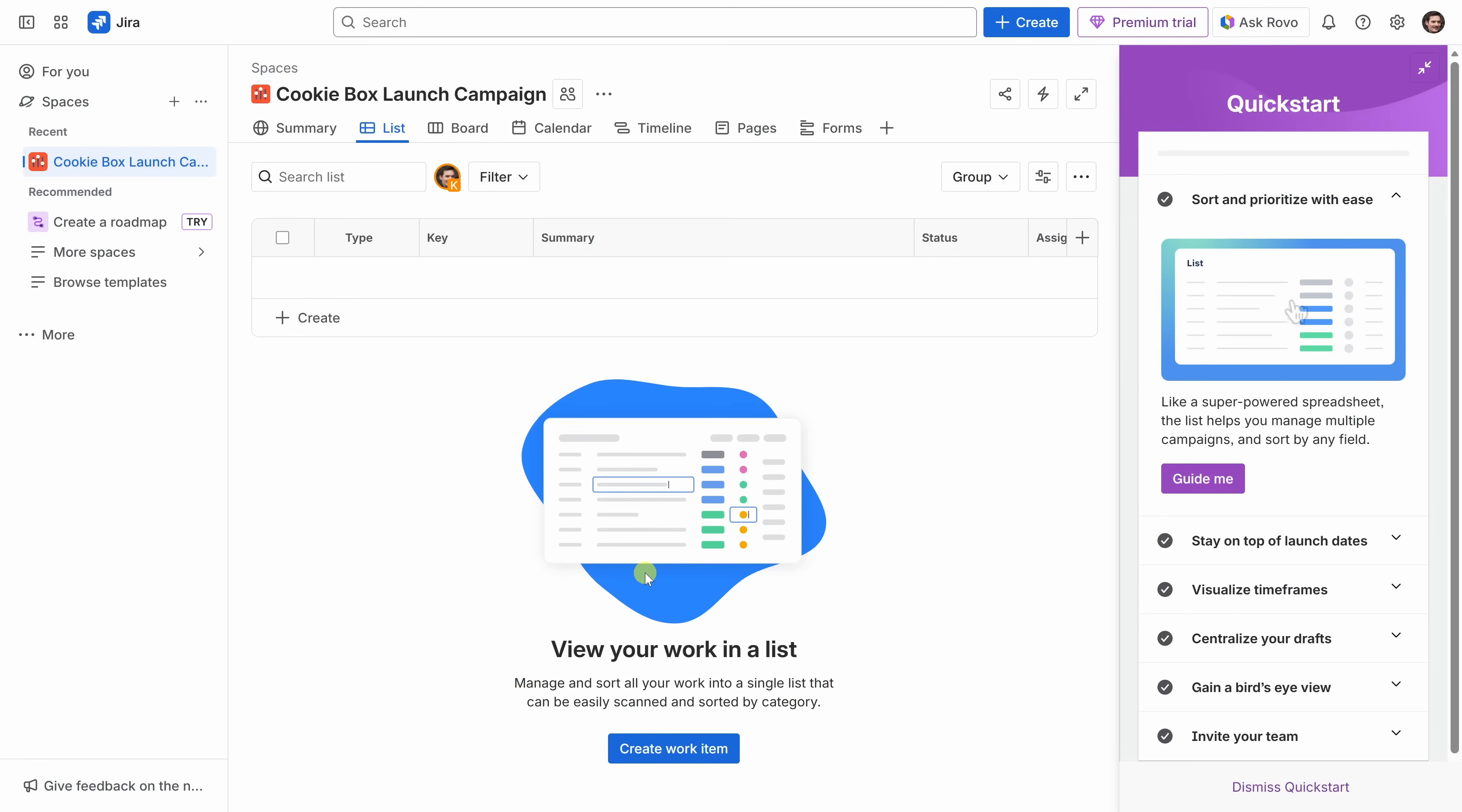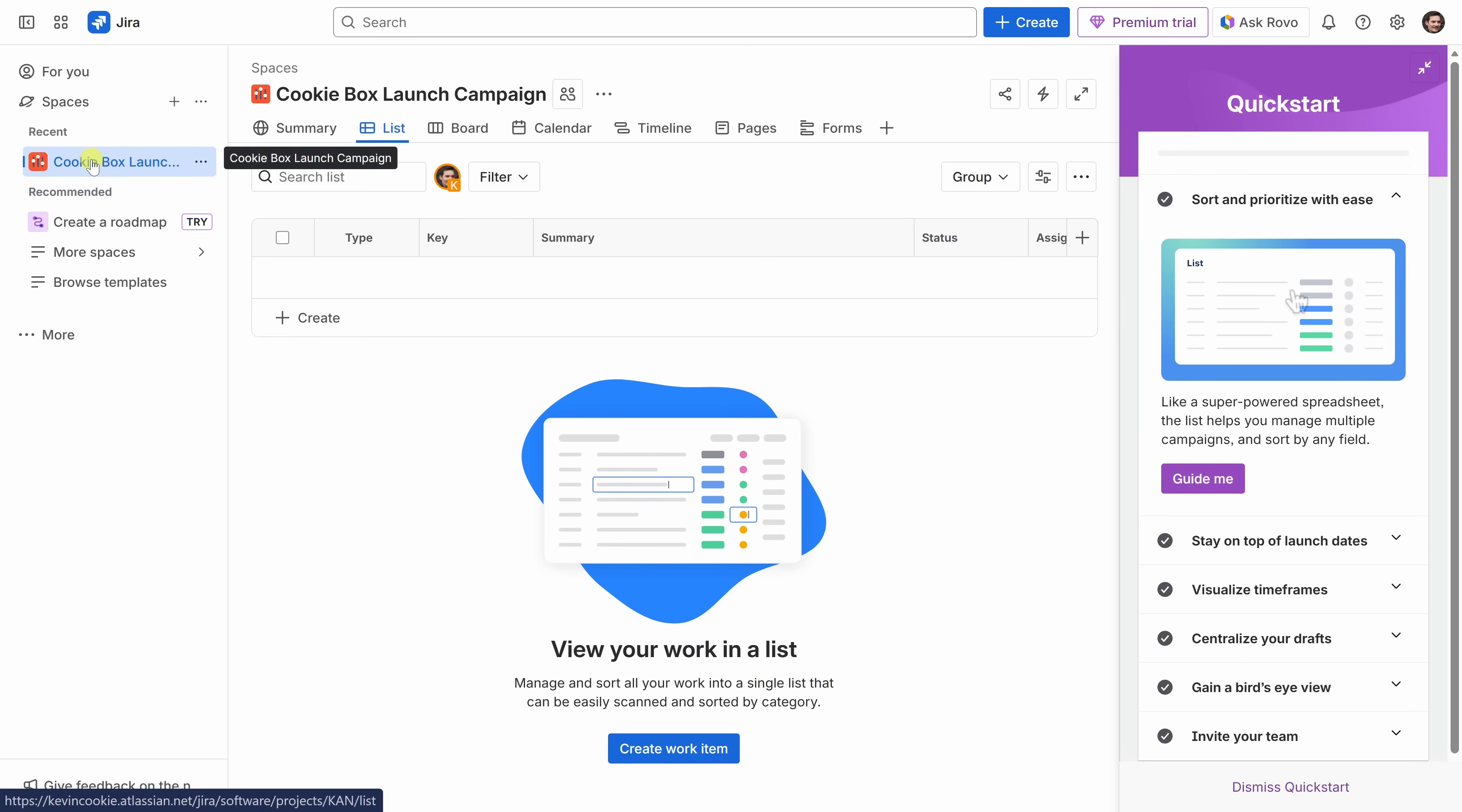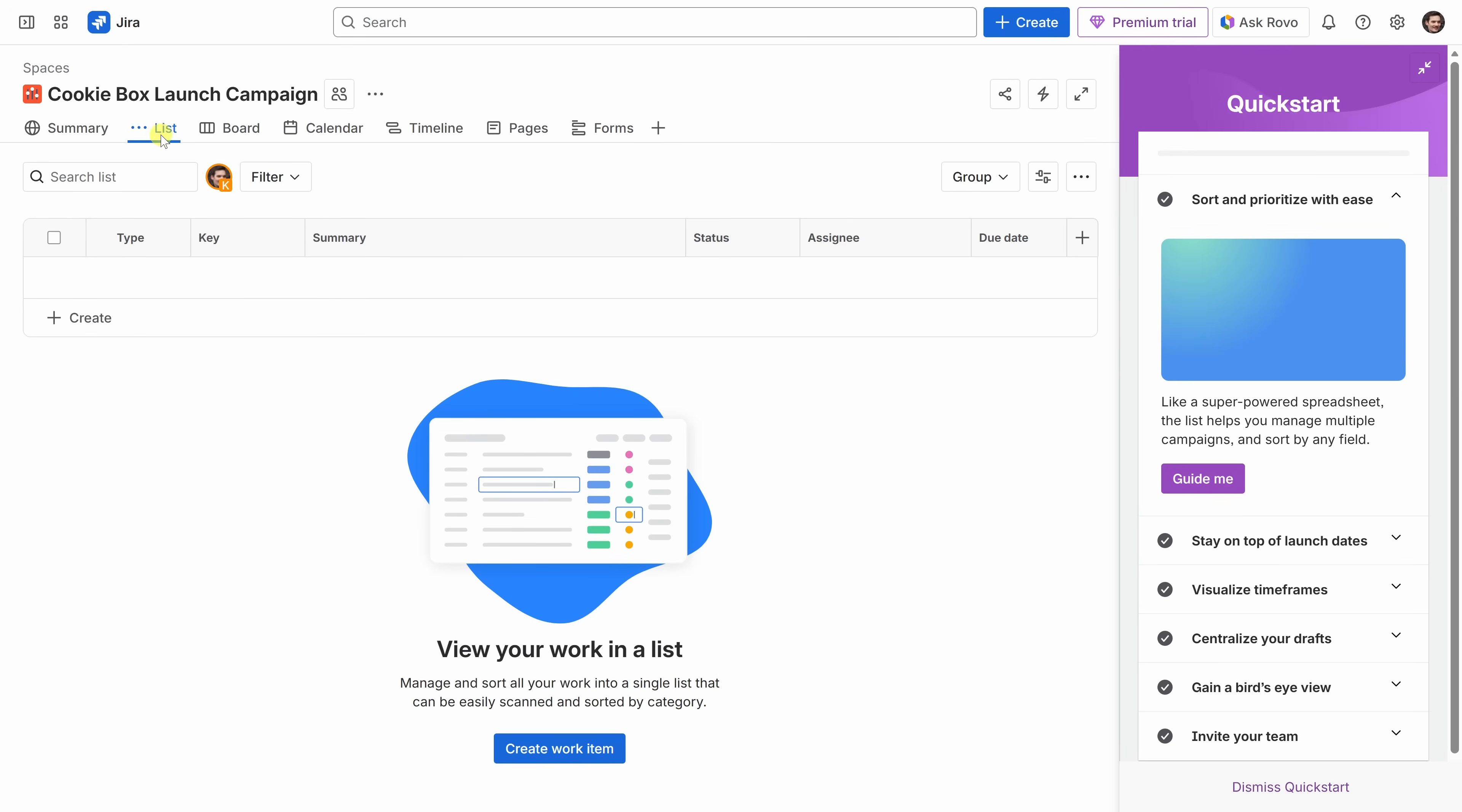And here we are. You're making great progress. This is our new space for the cookie box launch campaign. Over on the left-hand side, you'll see the sidebar with our current space selected. This allows you to jump between all of your different spaces. Right up on top, I'll click on this icon to minimize the sidebar. That way, we have a little bit more room to work.